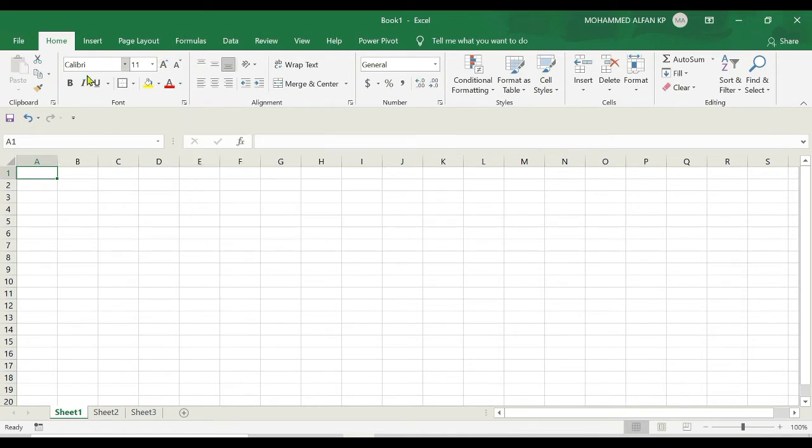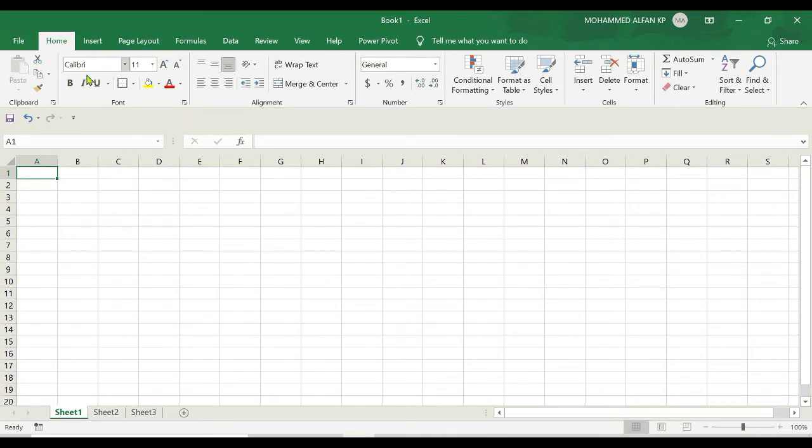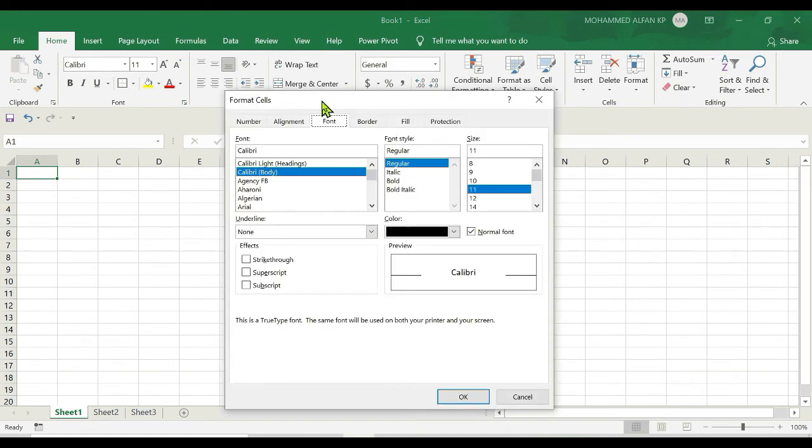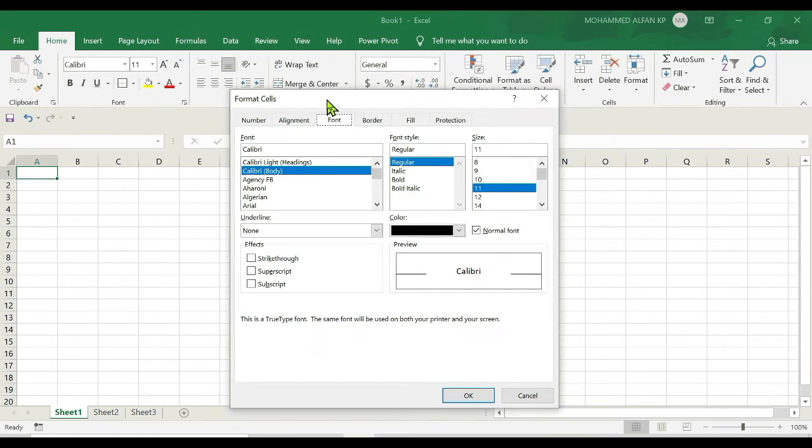If you want to expand and access further commands or tools, just click on this. As soon as I click on it, it opens the format cells dialog box.